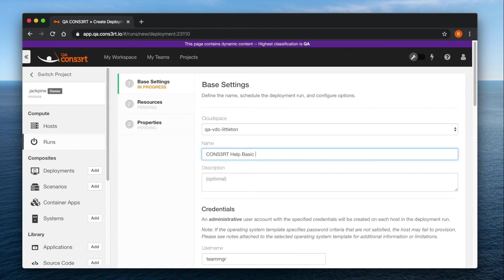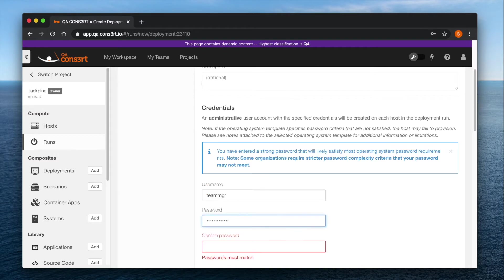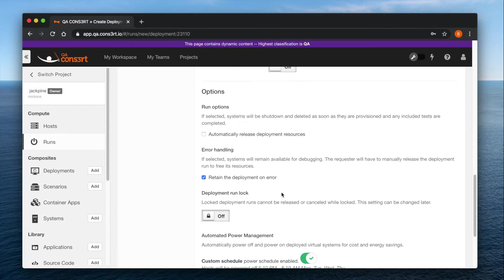Something you can do to make your life easier as far as debugging is concerned is checking the little box that says retain deployment on error when you are launching a new deployment run.